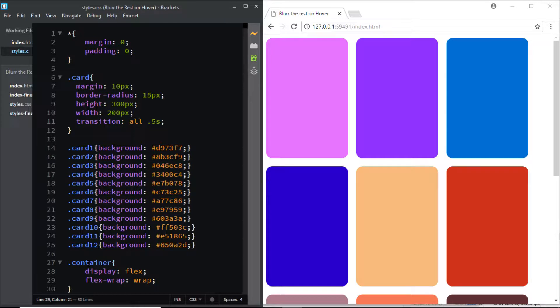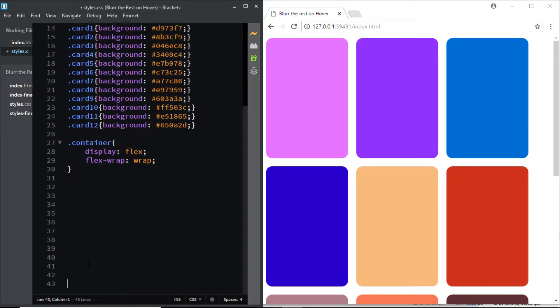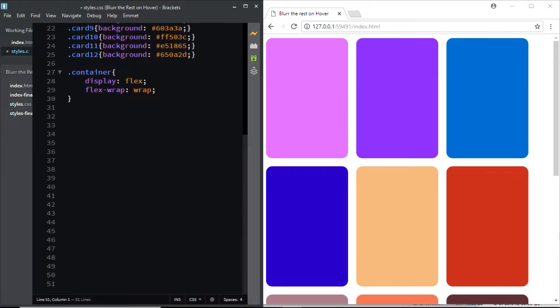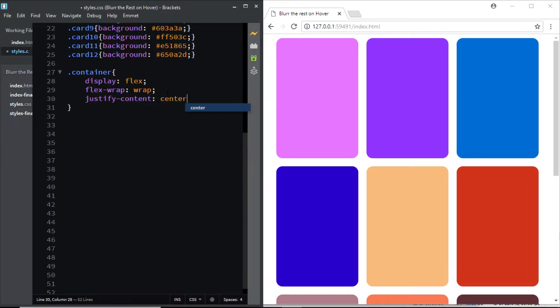Let me make some space at the bottom. The next thing we're going to do is we'll be using the justify-content property and set its value to center.